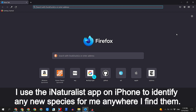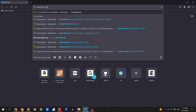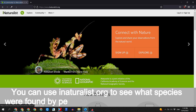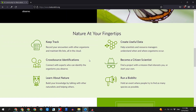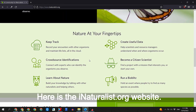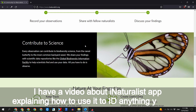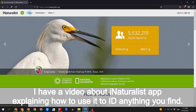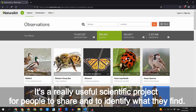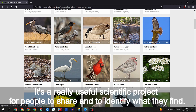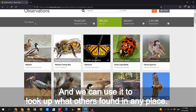I use the iNaturalist app on iPhone to identify any new species I find anywhere. You can use iNaturalist.org to see what species were found by people like you and me in any place. It is a really useful scientific project for people to share and identify what they find, and we can use it to look up what others found in any place.